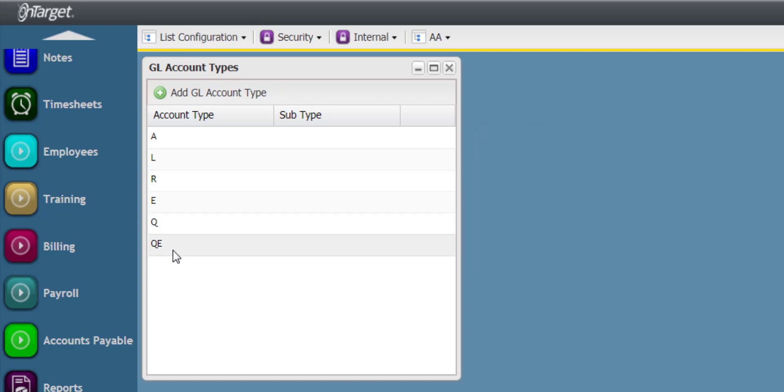It is not recommended to add any additional GL account types, but you may choose to do so if absolutely required.